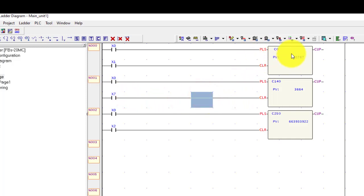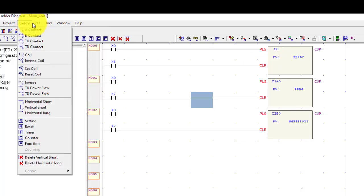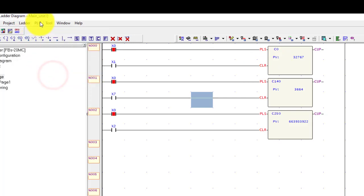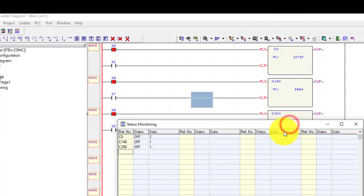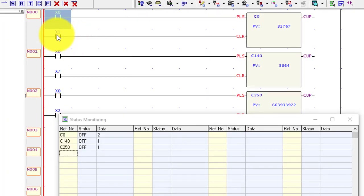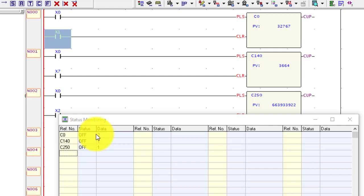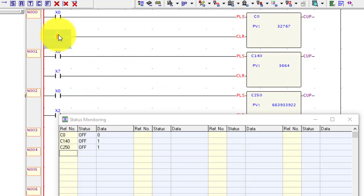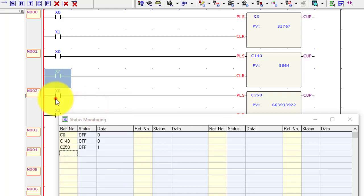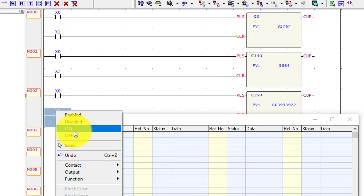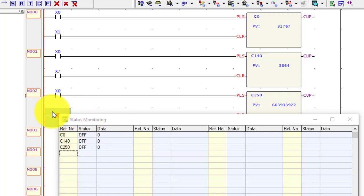First we will count the counter and then clear the counter value. Go to simulation and turn ON the PLC. Counter 0 has 2 values, I press X1 and the value goes to 0 — it cleared the counter value. X7 also shows value 0, and pressing X2 clears the counter value as well.